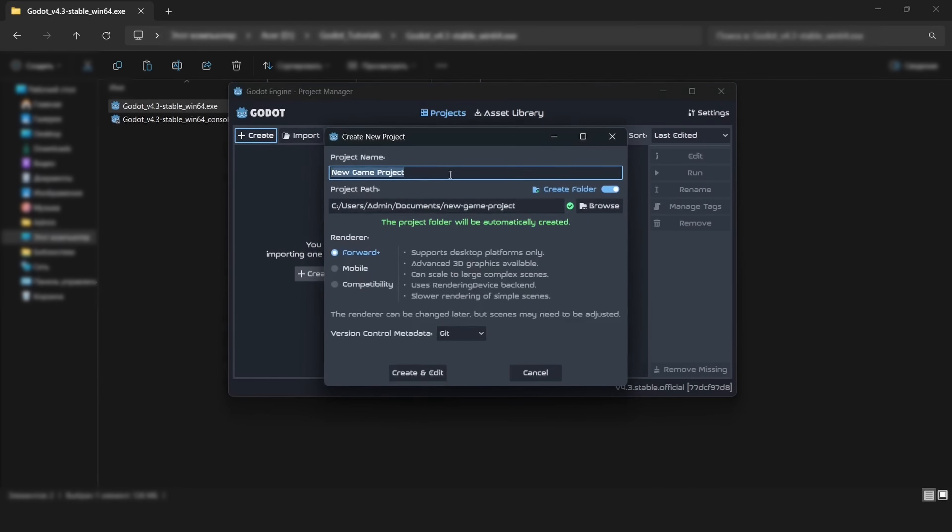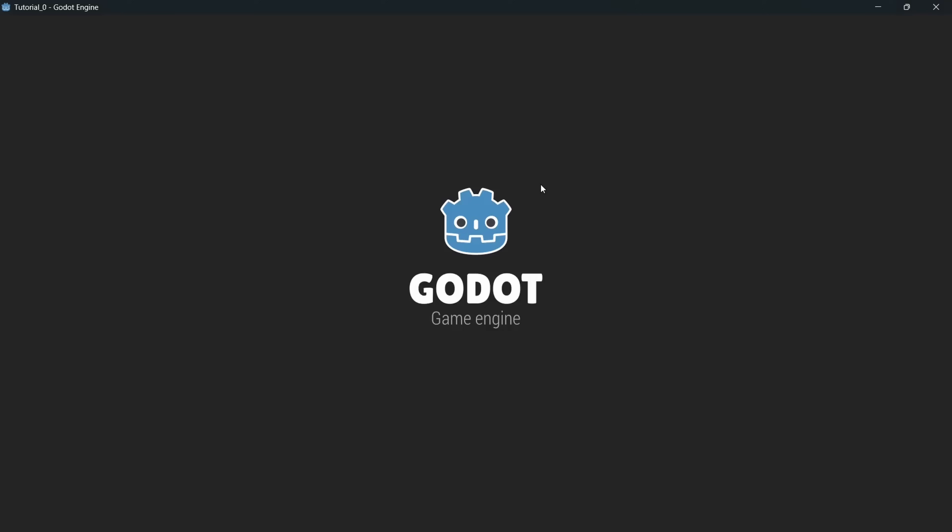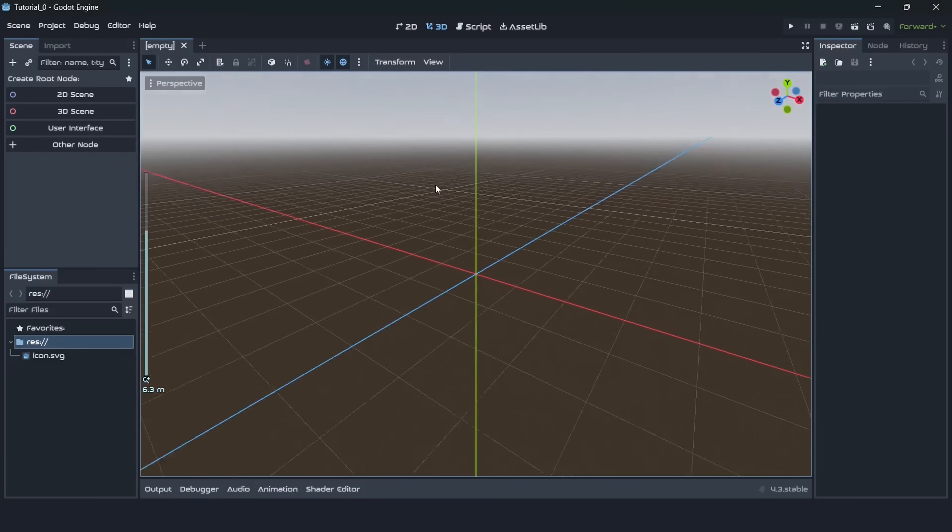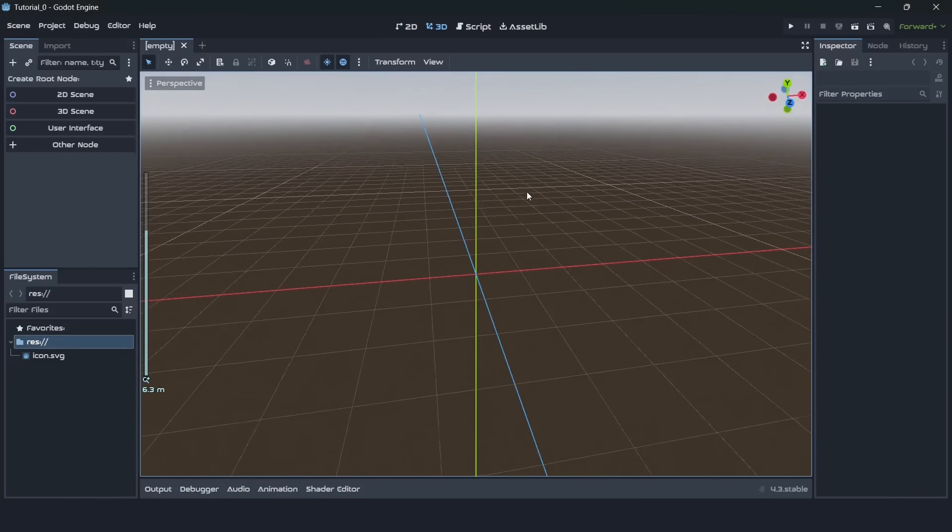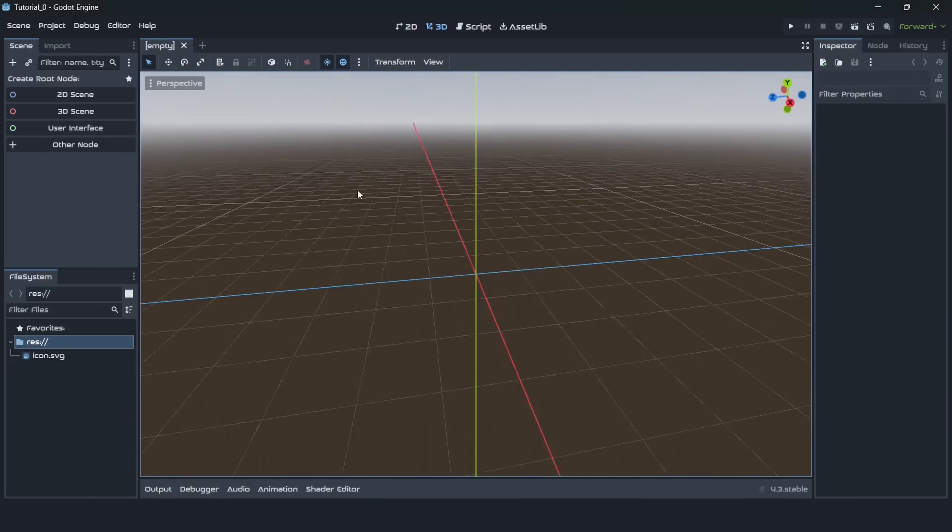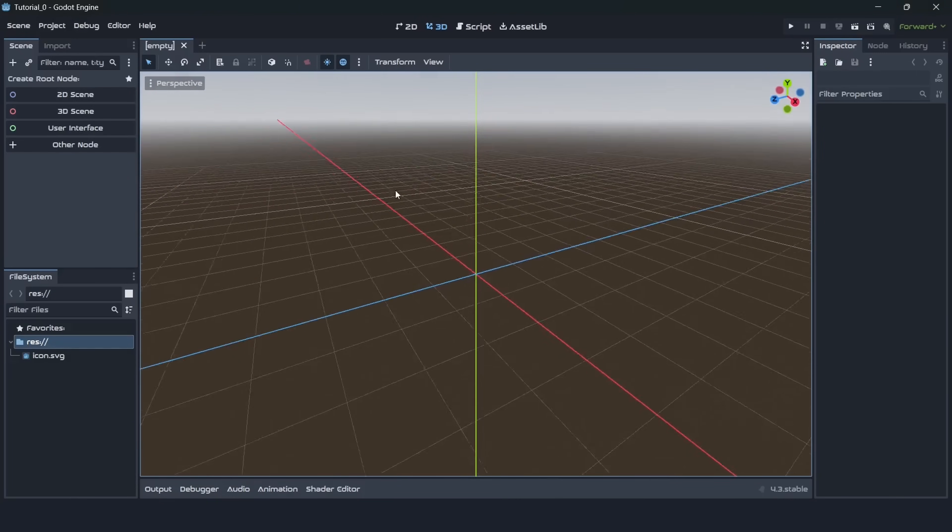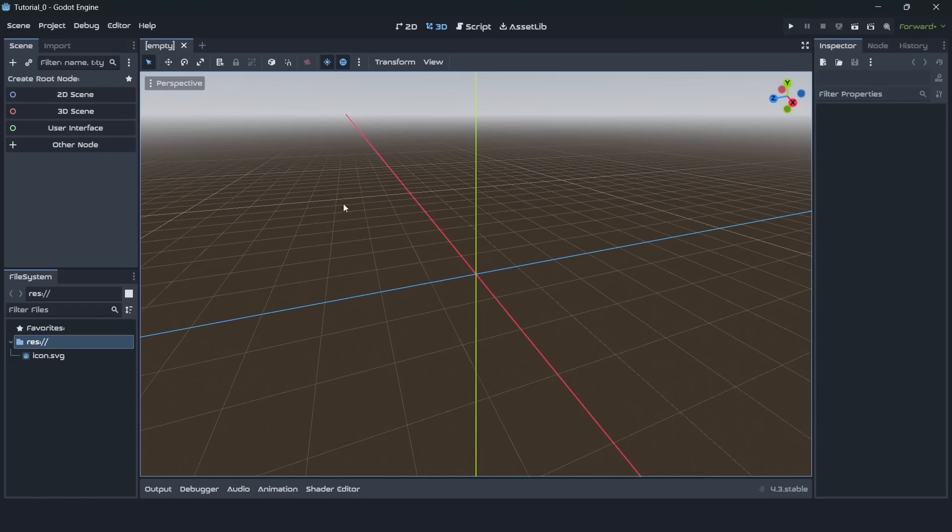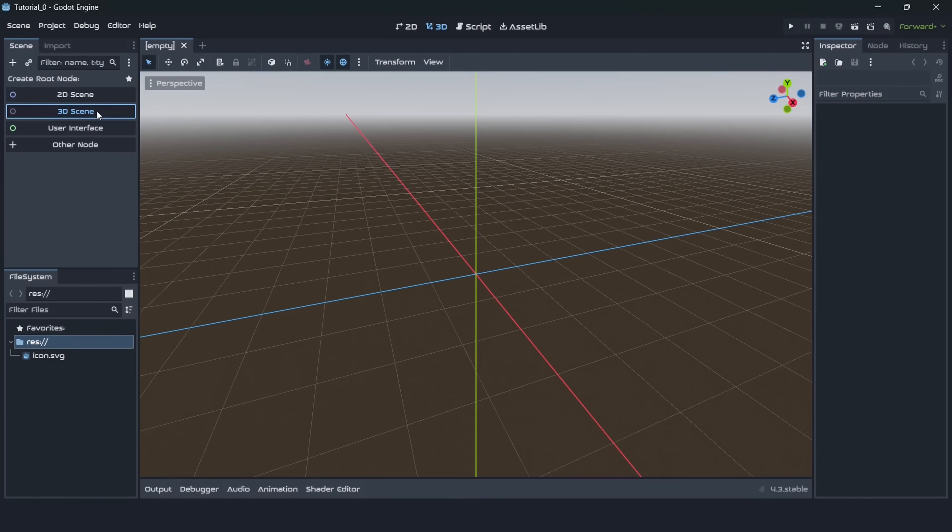I will create a new project here but you know you always can use your own project if you already have one. So here we are, it's an empty scene but there isn't actually a scene here because there is no scene yet. To create a scene you can go to the left side menu and select create 3D scene and we will create 3D scene.